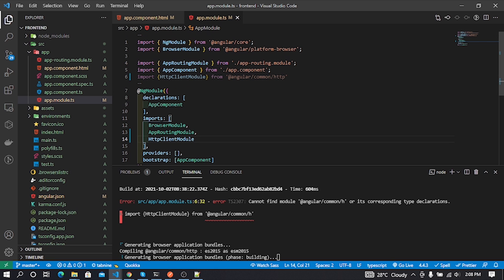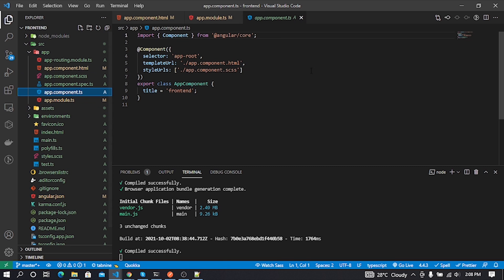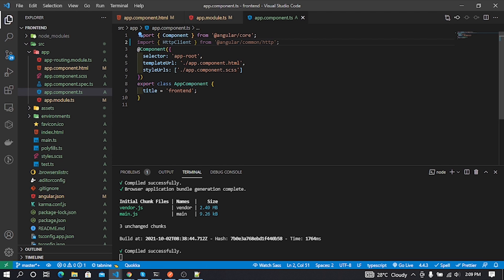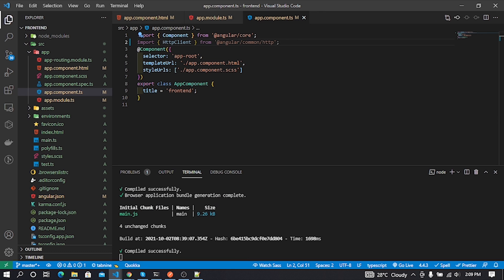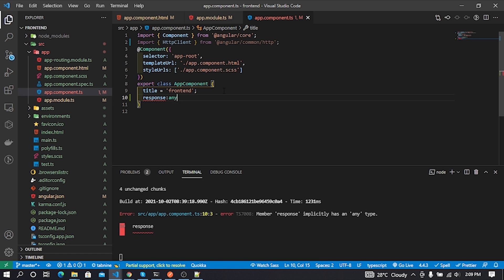After that we need to go to app.component.ts file and make some changes. First I add HttpClient as an import. First I create an empty array called response to store our backend response data.